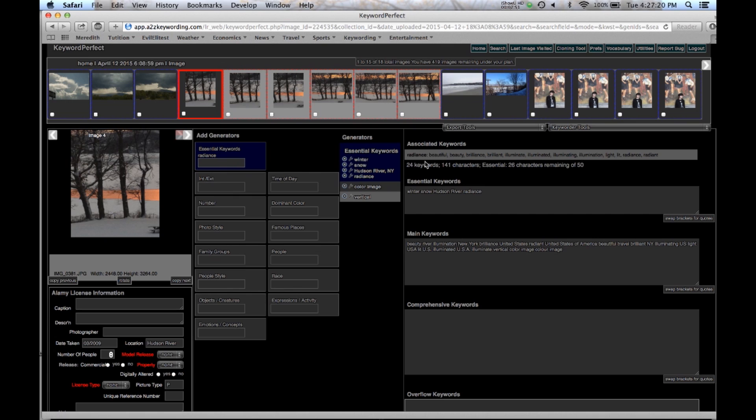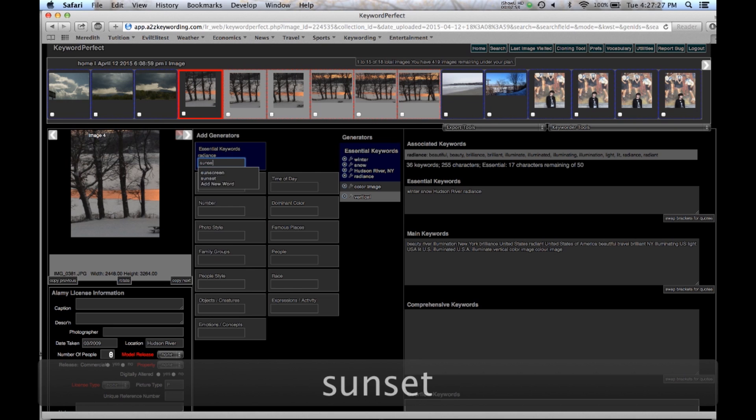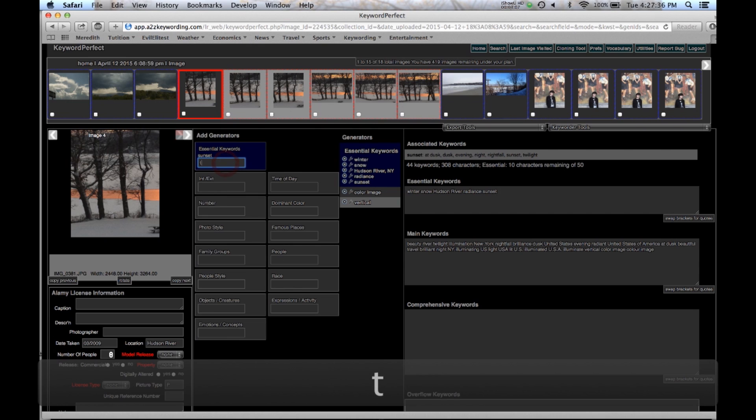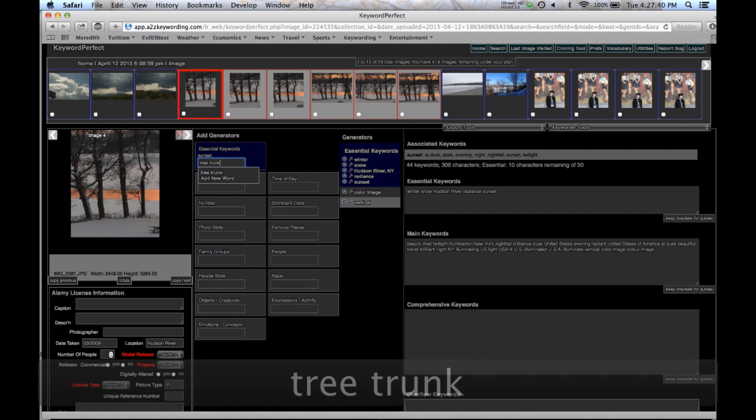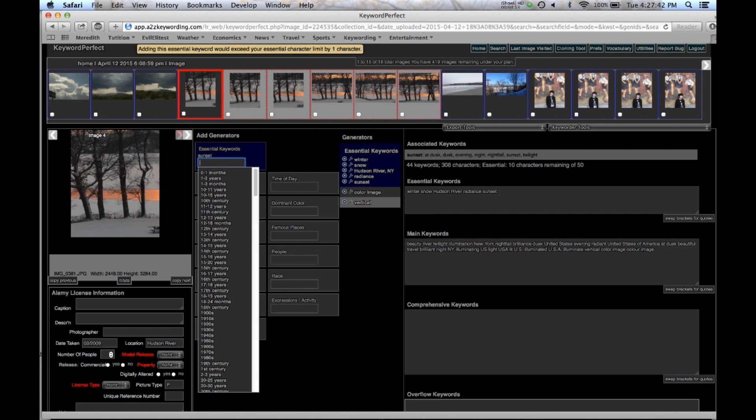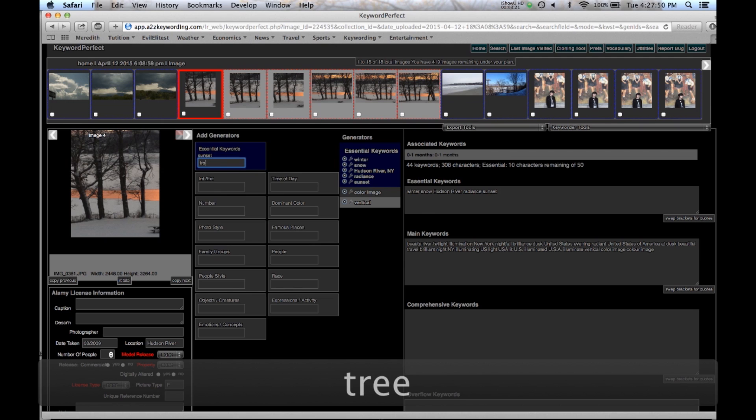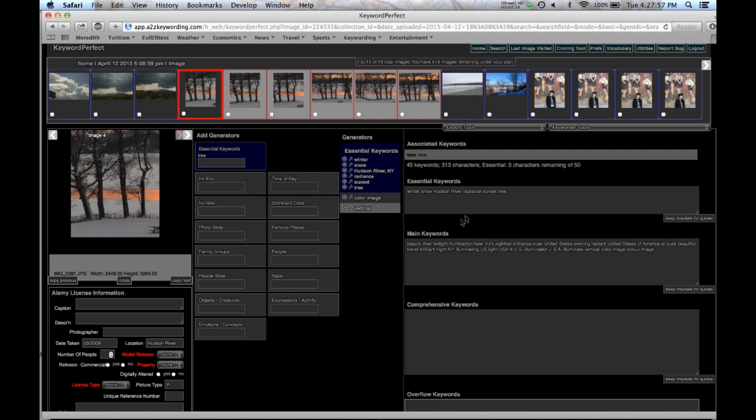Again we put in radiance and then it puts in radiance up here and all the other words down below. We continue along and as we're entering these terms you'll see that the number of characters remaining continues to get smaller. And we're going to enter tree trunk. But it says I can't enter tree trunk because that'll go over the limit by one character. So the program will tell you when you can enter and when you have too many characters. So I'll enter tree instead. I have five remaining.